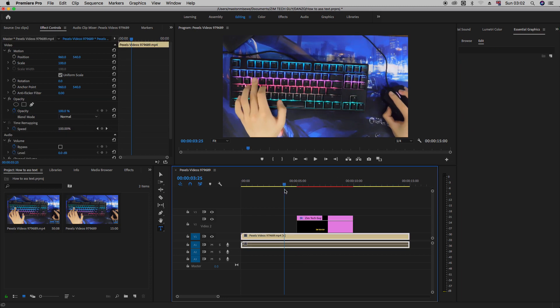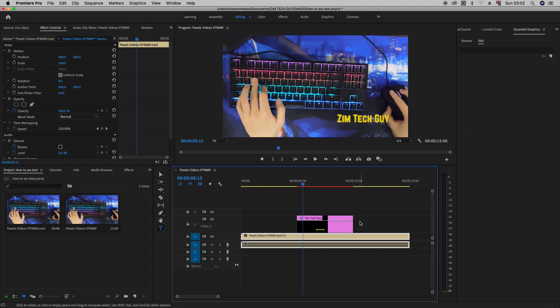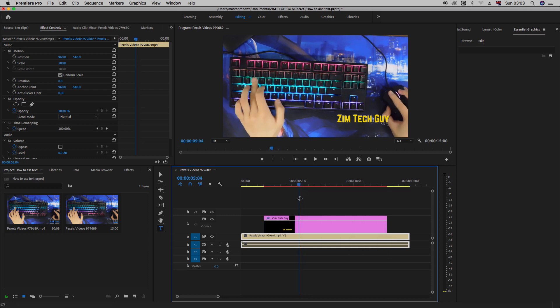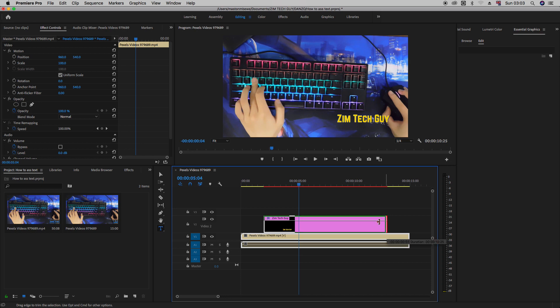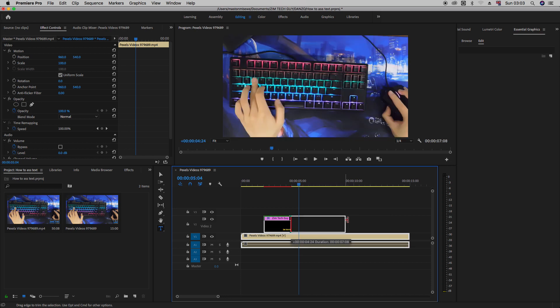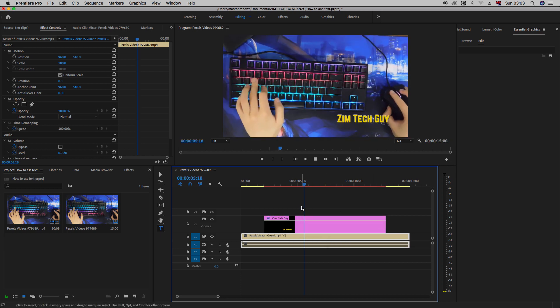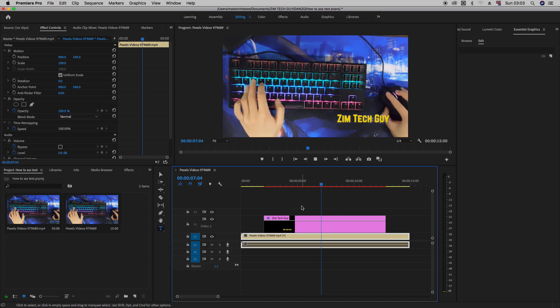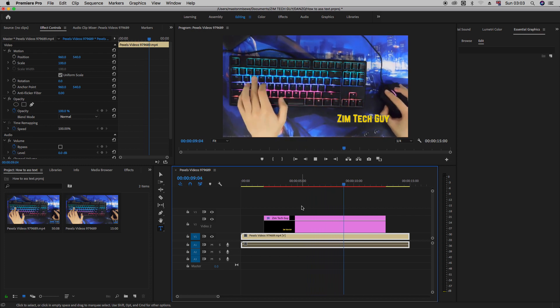Now, on the timeline here, obviously, if you come to the end of the text object here, you can drag it to increase the length of the footage. You can even make it shorter or longer, depending on how long you want the footage to stay on the video for.